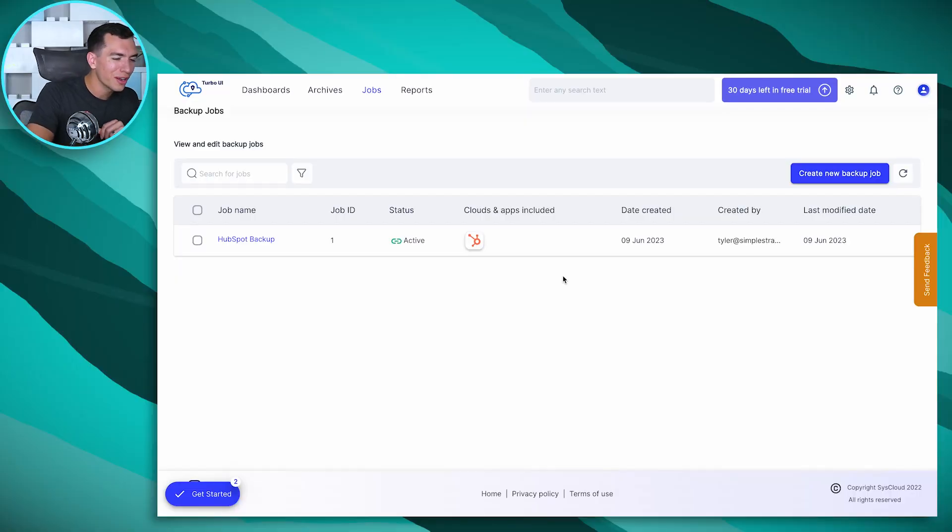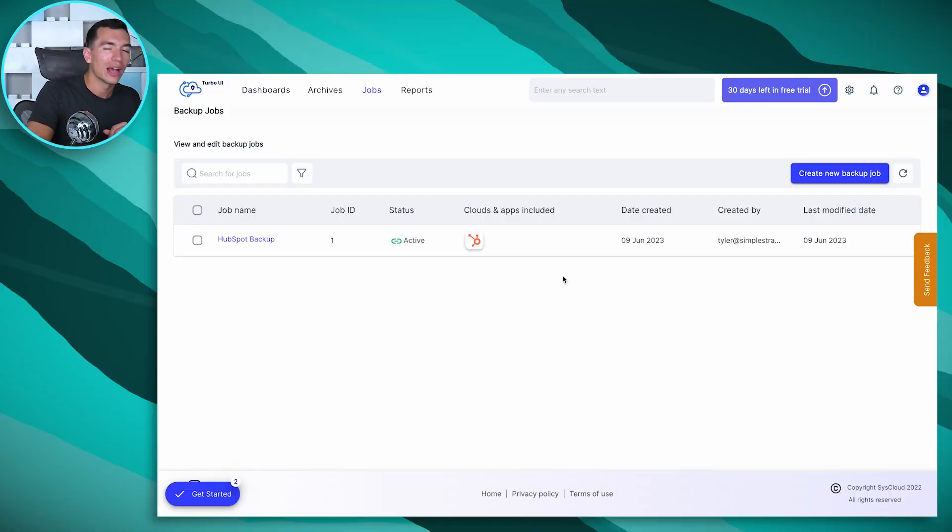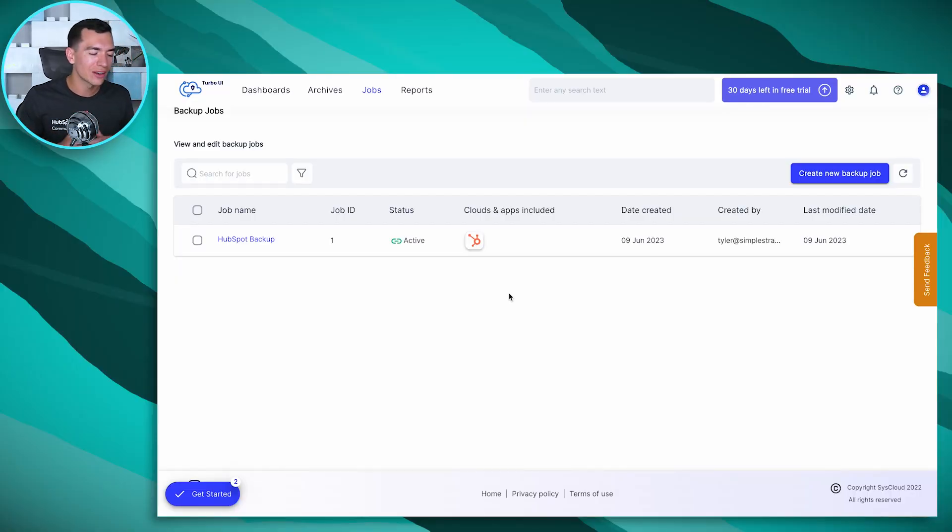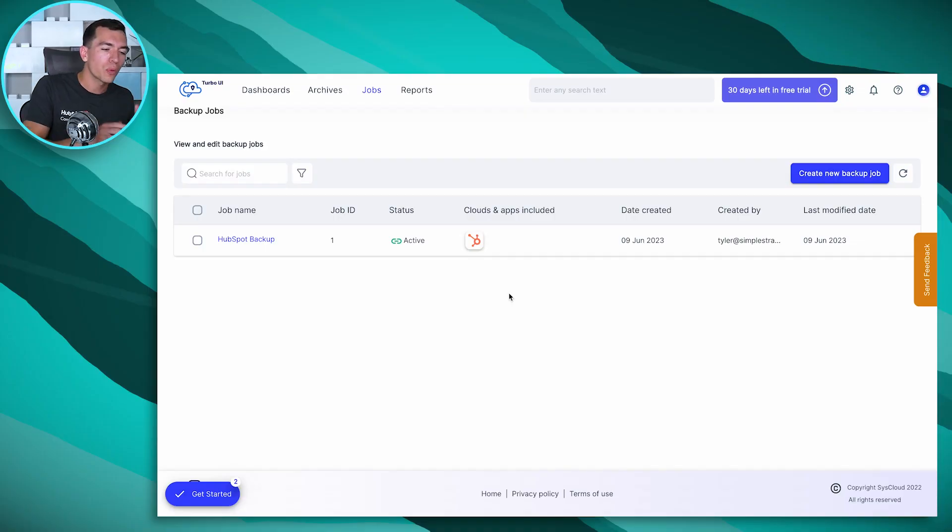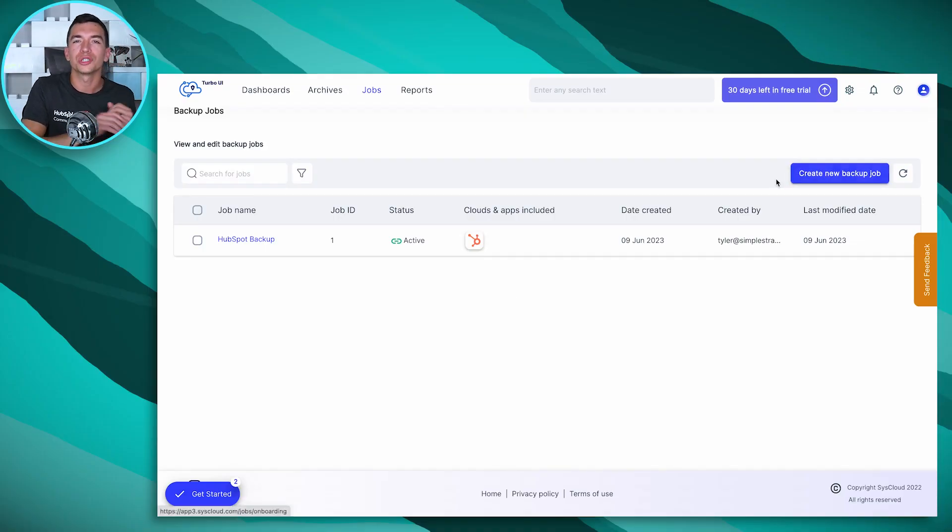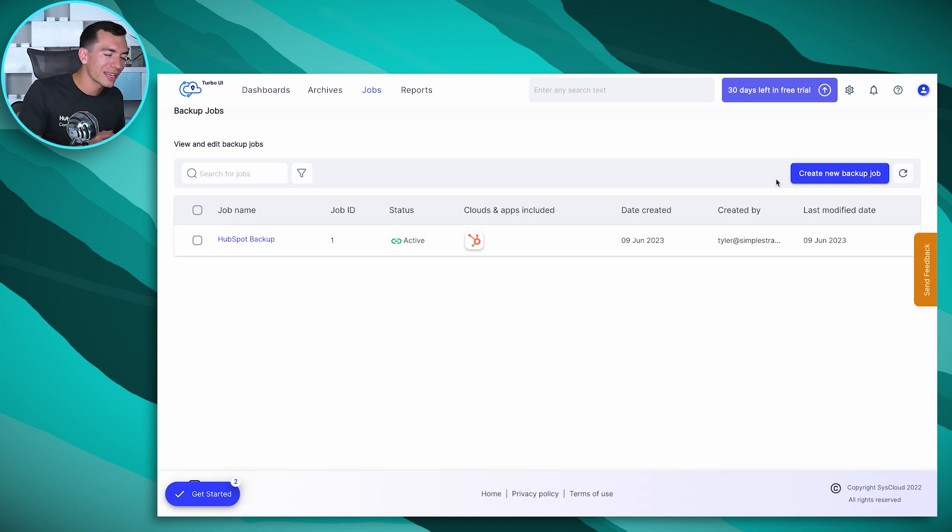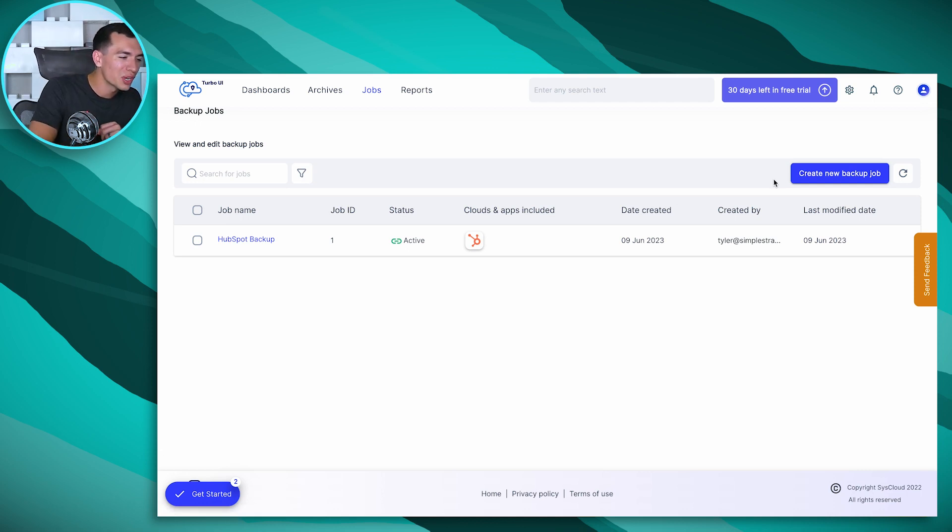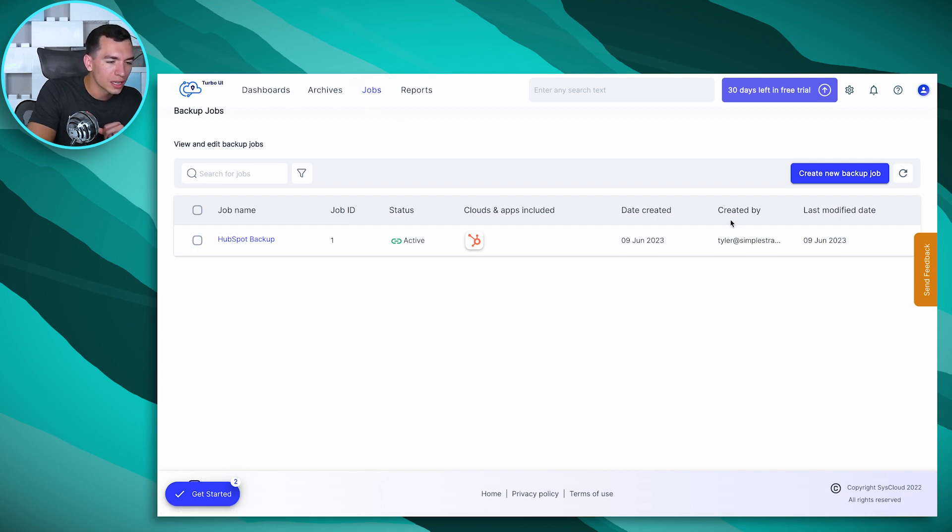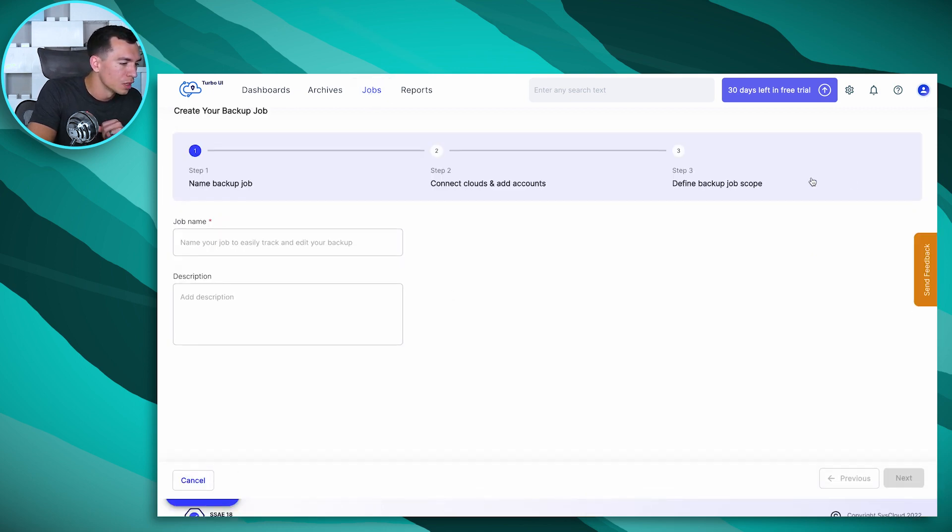Alright so here we are inside of SysCloud. Now if you're just signing up, you don't have a SysCloud account yet, you can sign up for a free trial. They don't ask you for a credit card or anything so it's a great way to test it out and make sure it's going to work for you. When you first sign up for that free trial, they'll prompt you to create your first backup job. But if you already have a SysCloud account or you don't see that prompt for whatever reason, what you're going to do is go to this jobs tab and you're going to click on create a new backup job.